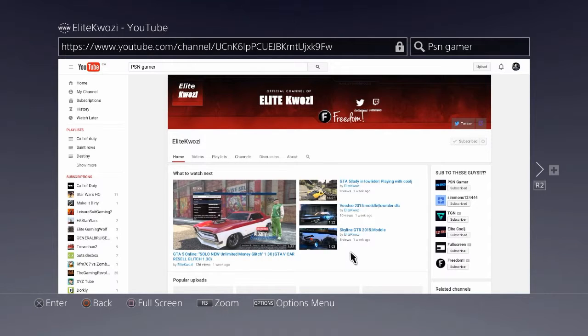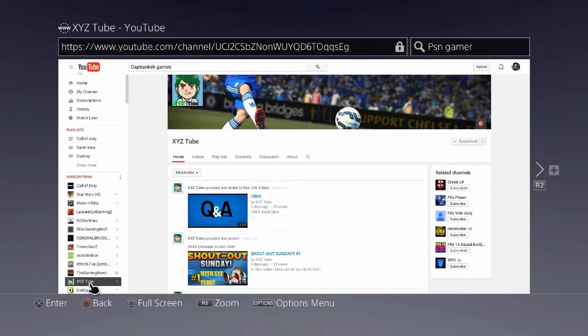He has 70 something subs now. Congratulations to Iwit Kwasi. The next shout out goes to XYZ2.